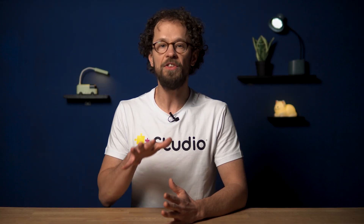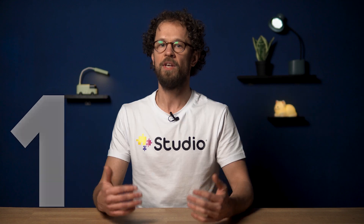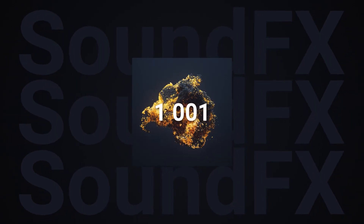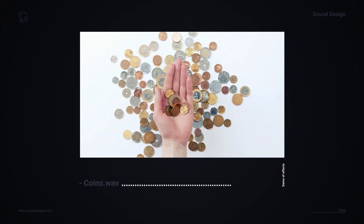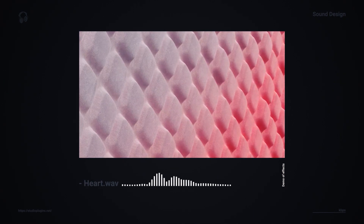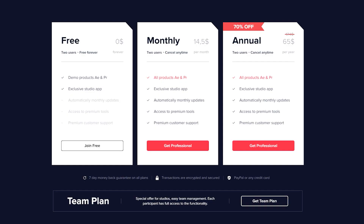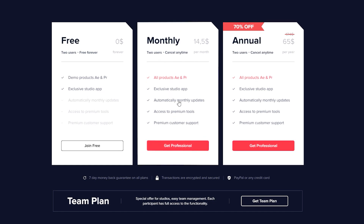Okay, let's sum up what we've learned today. There are 1300 awesome sound effects from Studio Plugins that you can add to your project right from the Premiere Pro panel. This pack is super easy to install and it gets updated automatically. If you only need this specific pack, you can buy it once and use it forever.